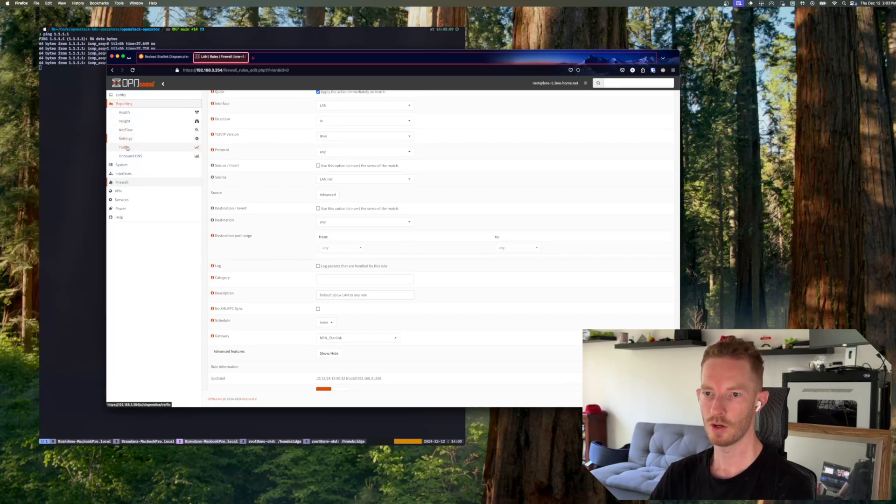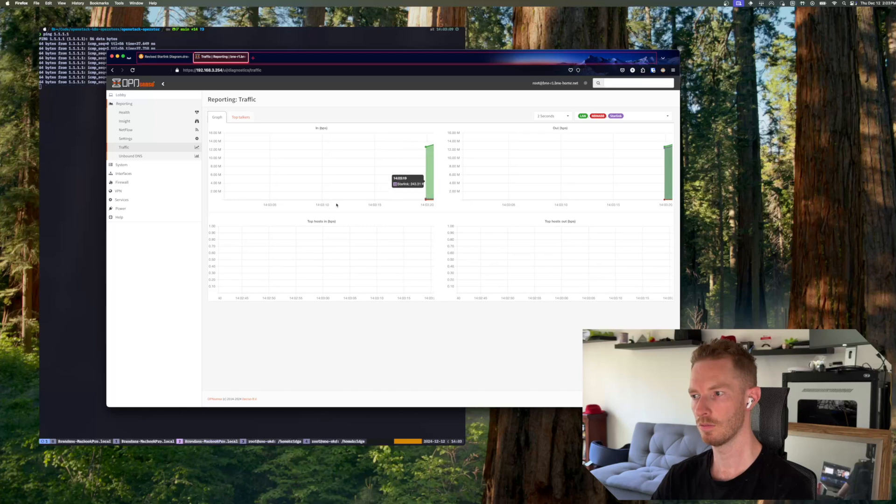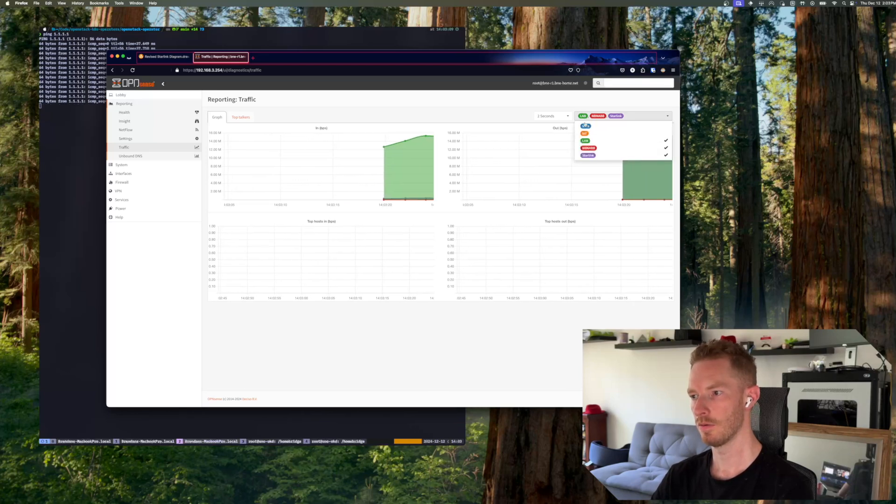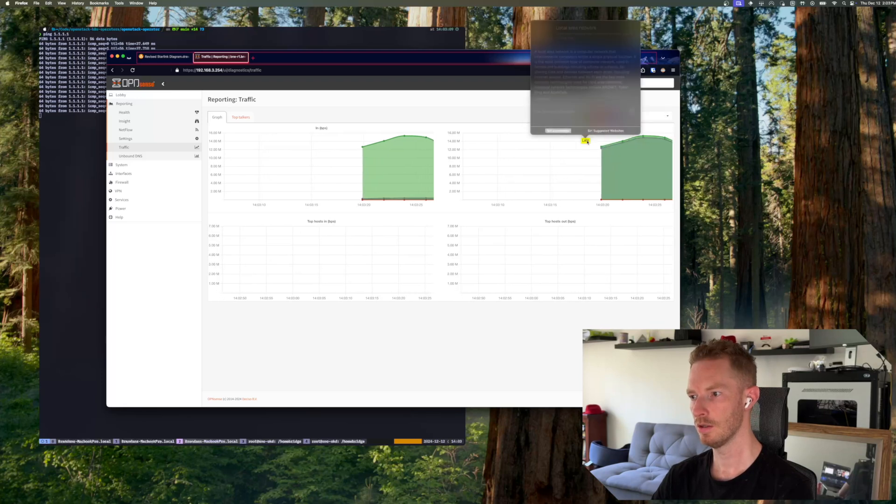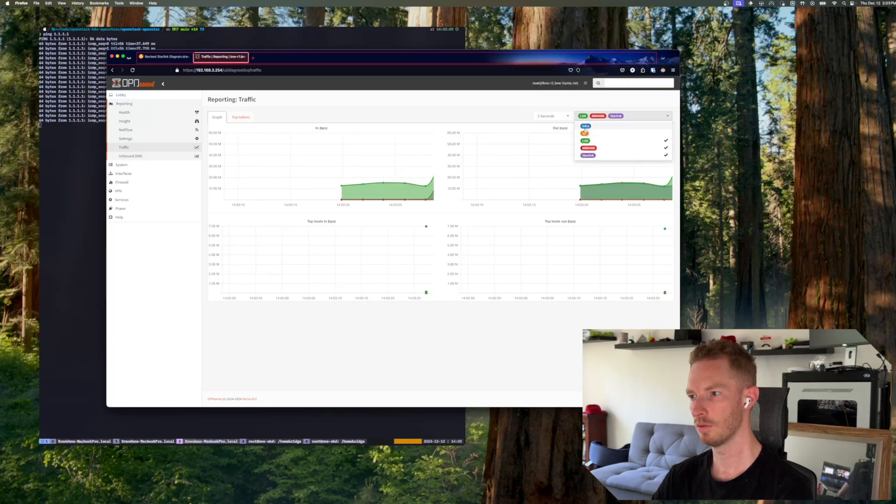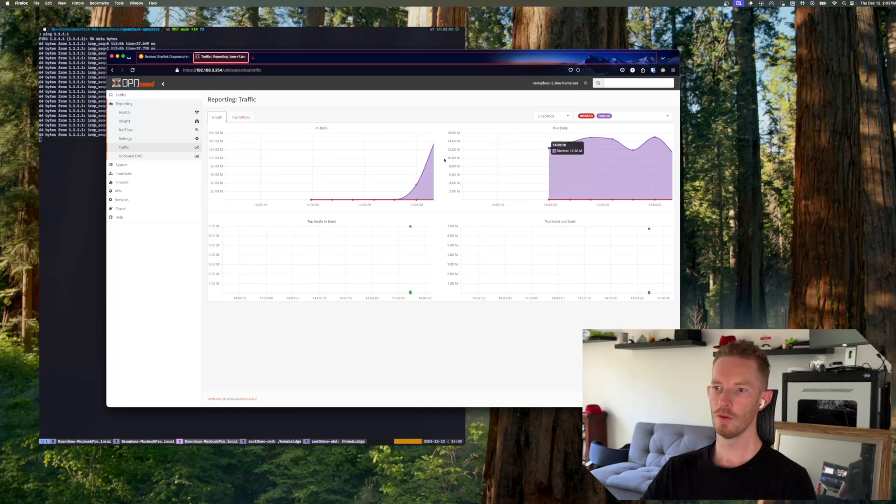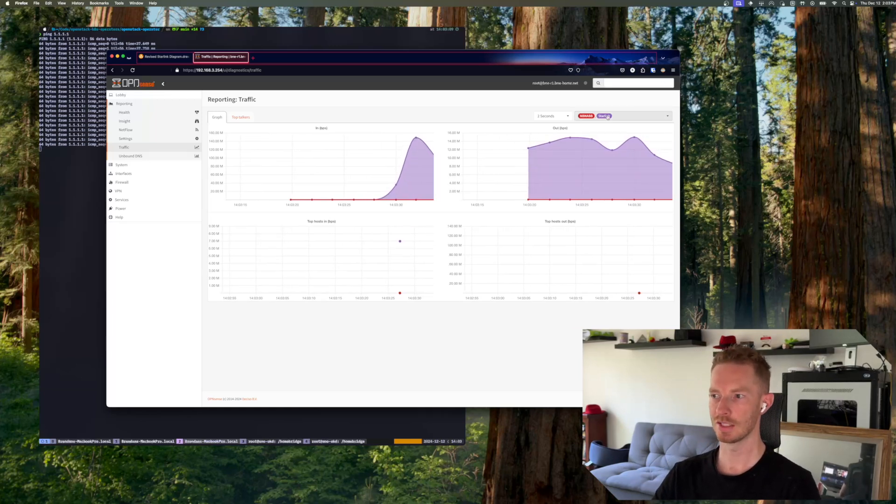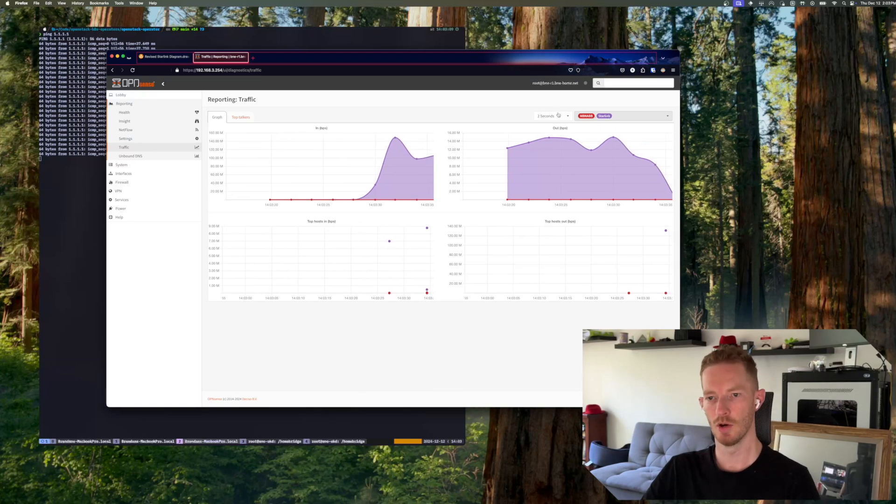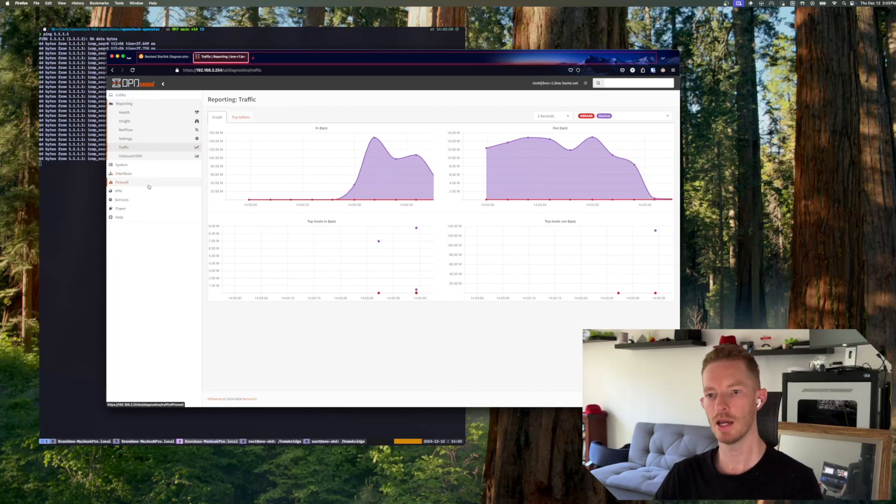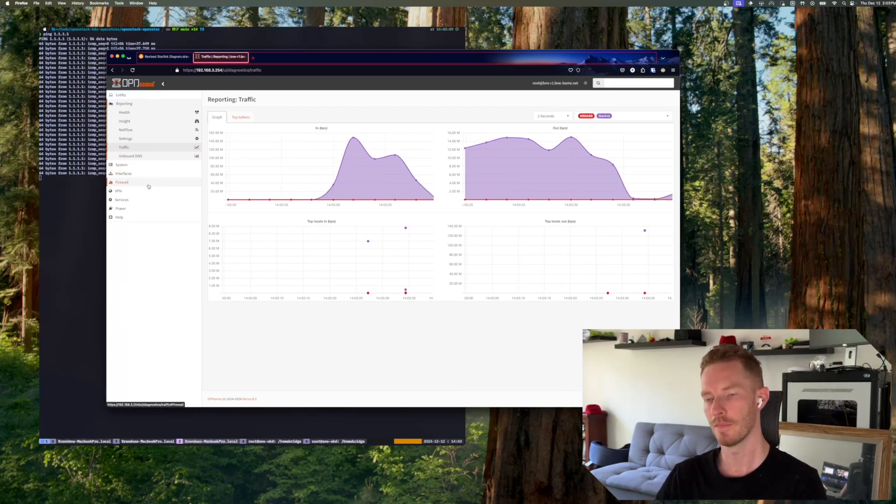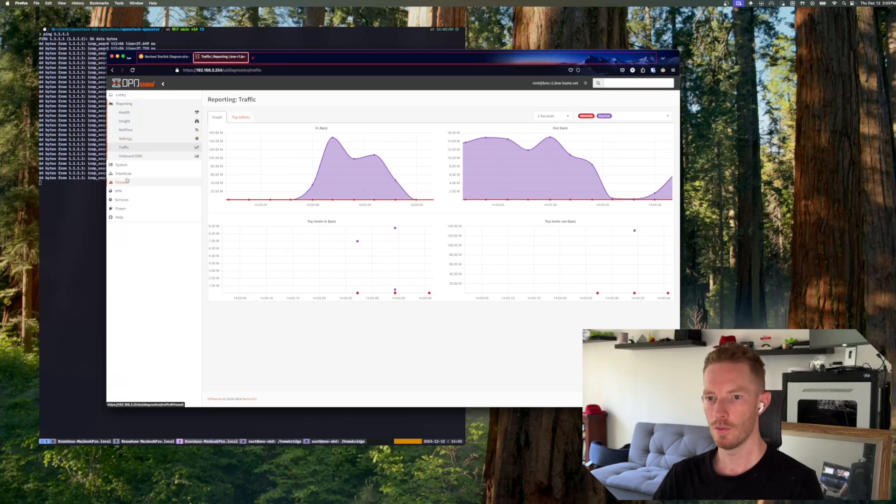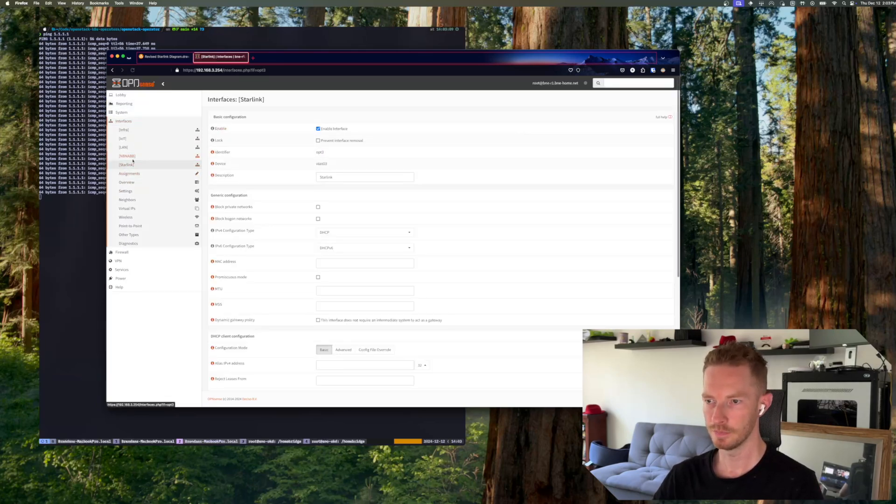And if we have a look at what that traffic's actually doing, we just give it a second to load. Might remove LAN from this for a second. So you can see all my traffic at the moment is going via Starlink, right? And that's because at the moment the tier one gateway in my gateway group is Starlink. Now if I were to take that interface down...